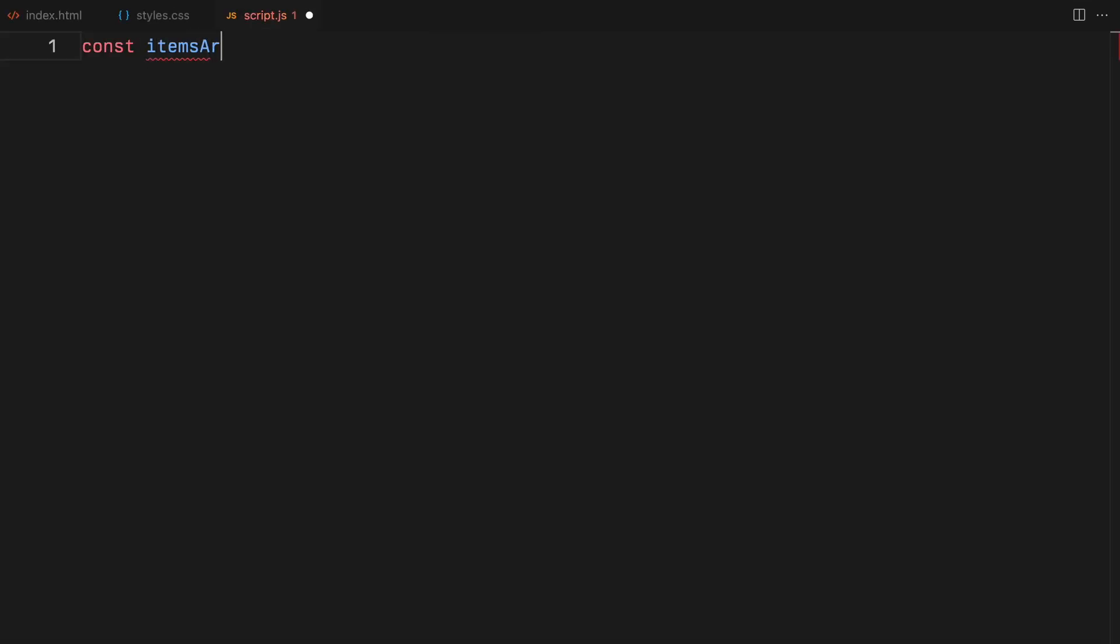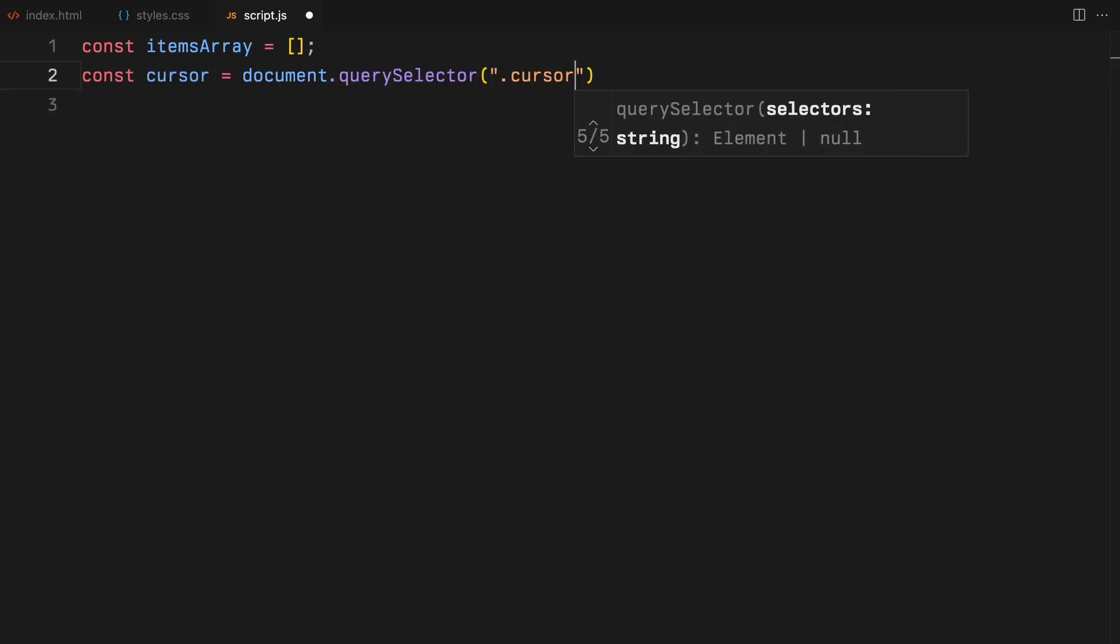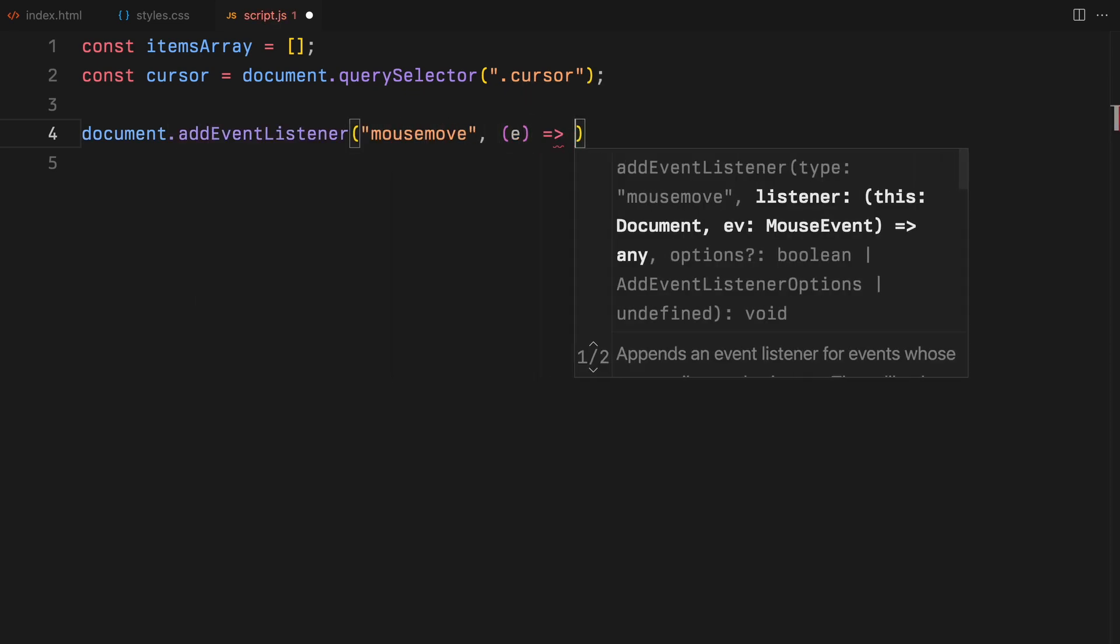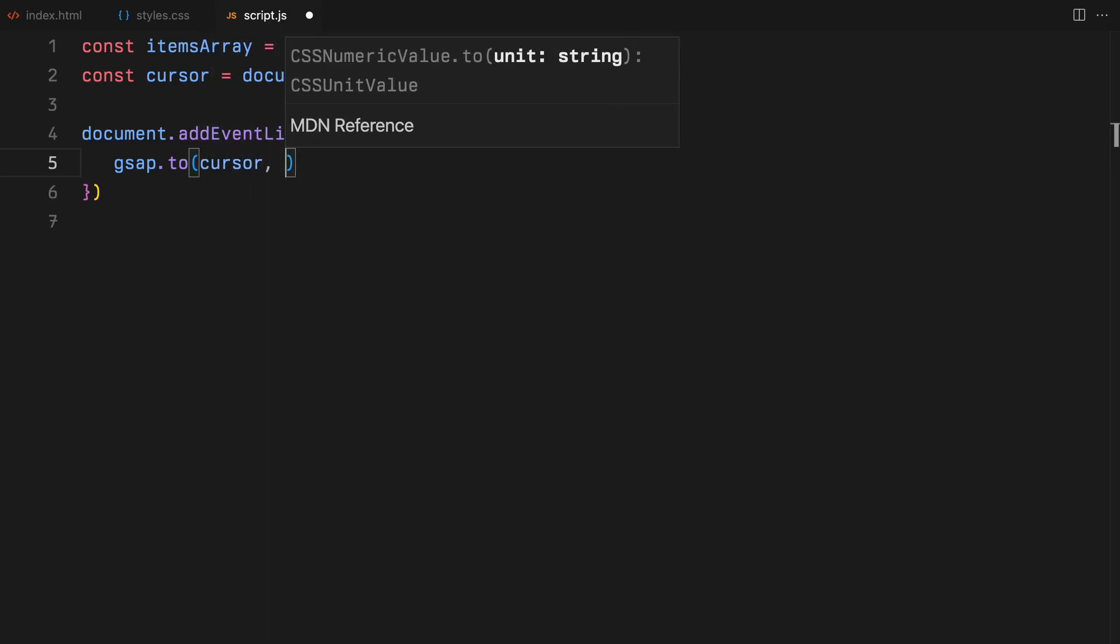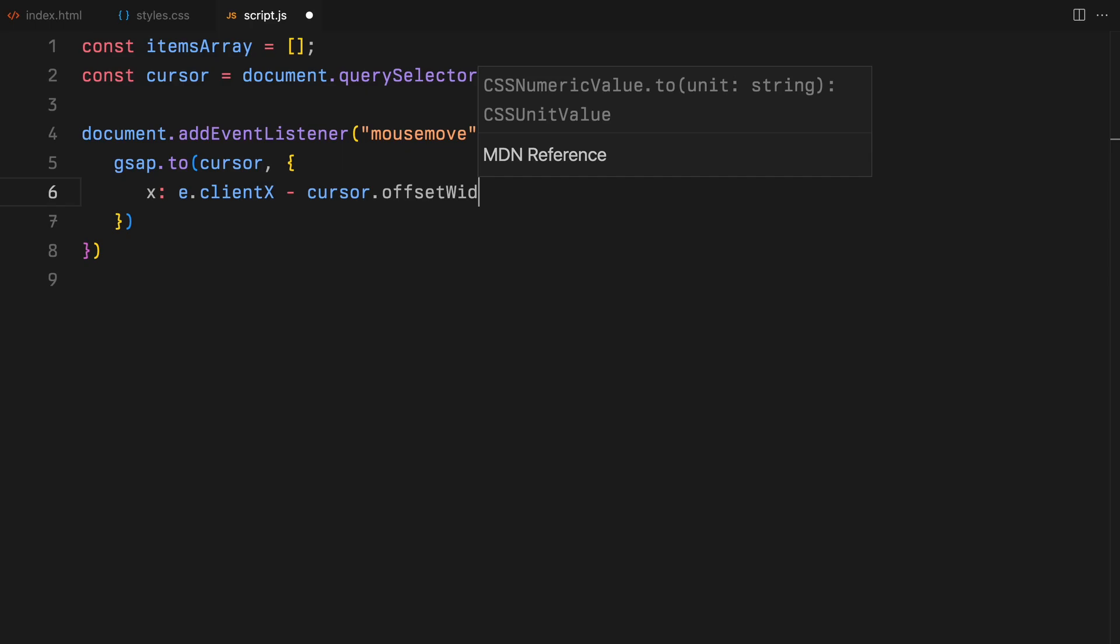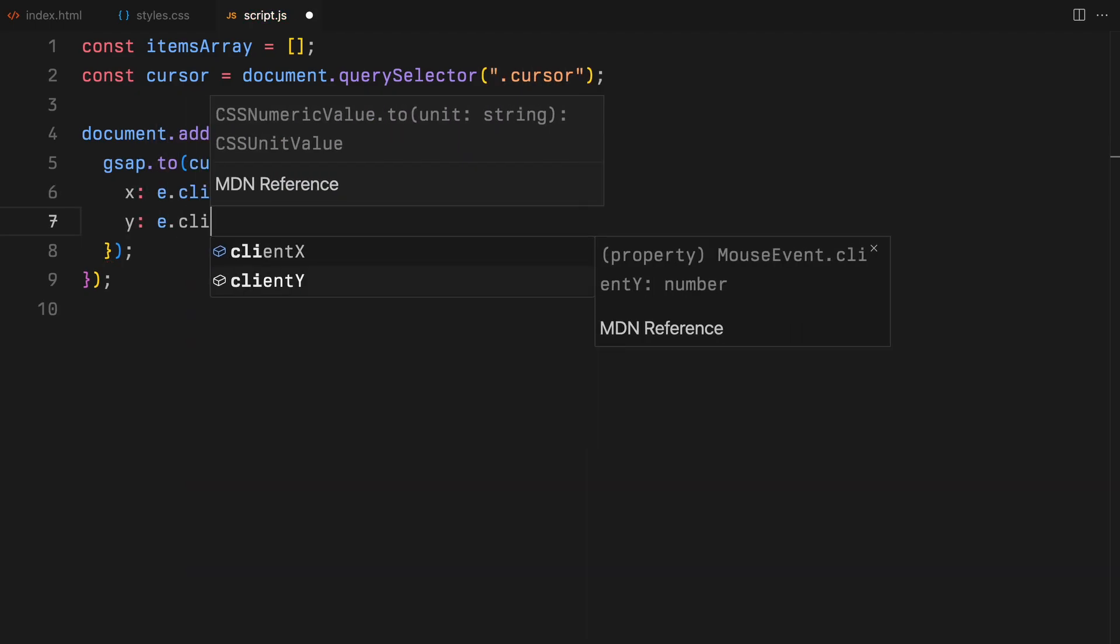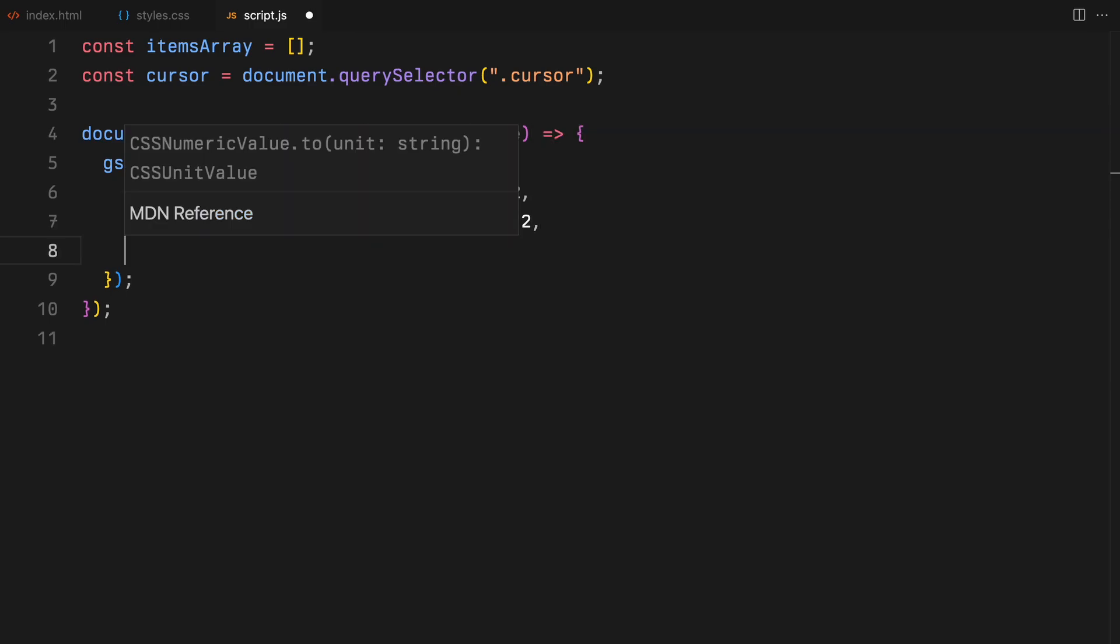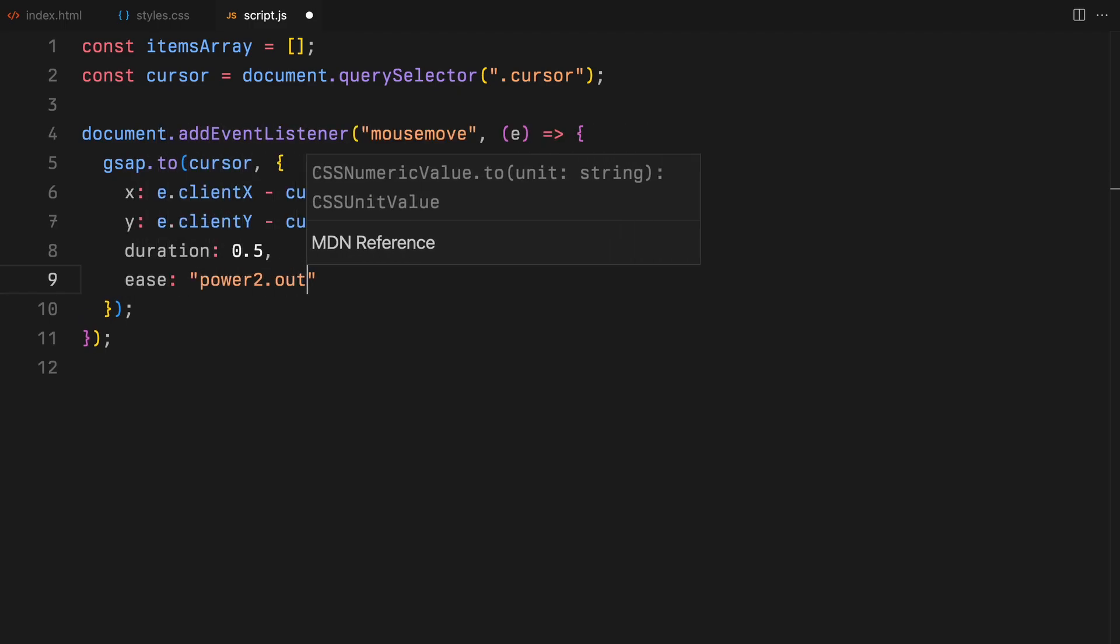We begin by creating an array to hold all our items. Next, we select the cursor element using query selector. Now, first of all, to achieve the cursor animation, we attach a mouse move event listener. Within this listener, we target our cursor and with GSAP dynamically adjust its x and y positions based on the current mouse position. It's crucial to account for the cursor element's width and height in these calculations to offset the new position in order to ensure it aligns centrally with the actual cursor's position.